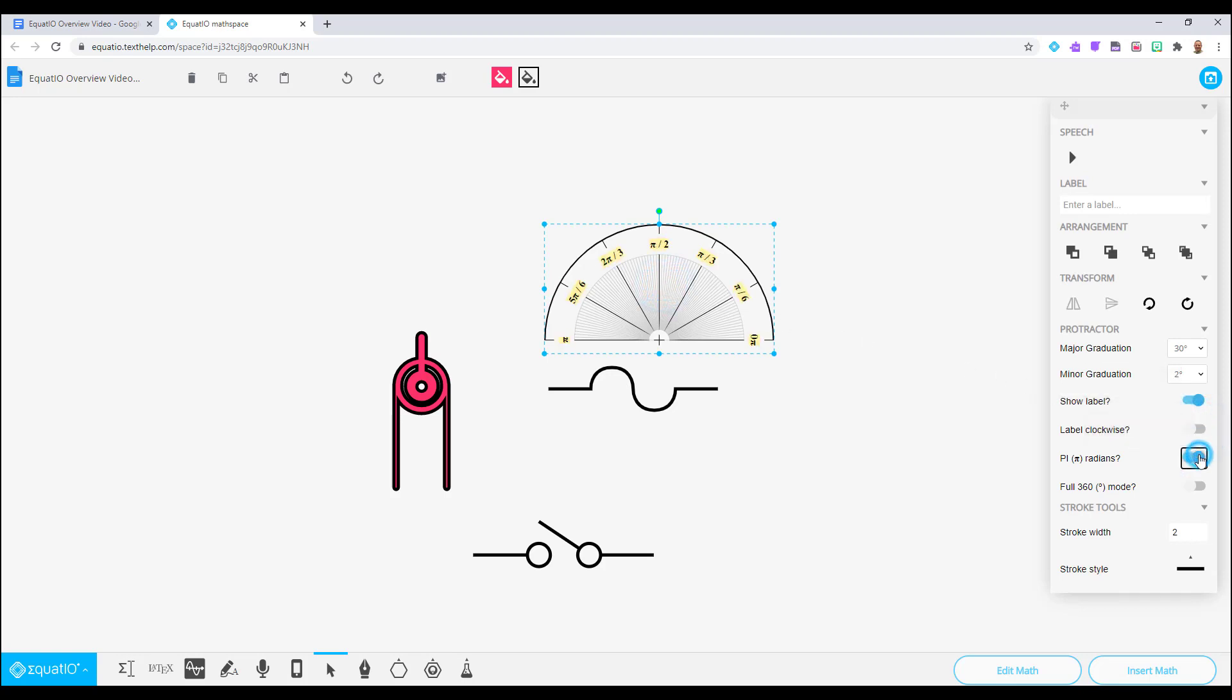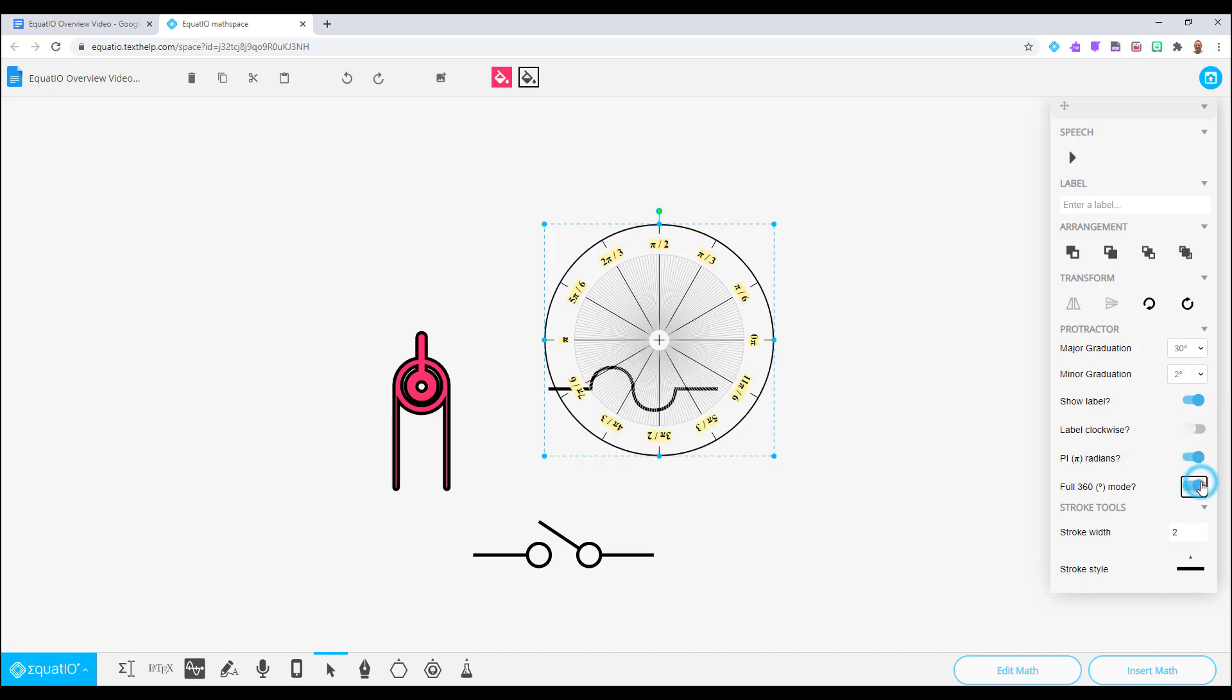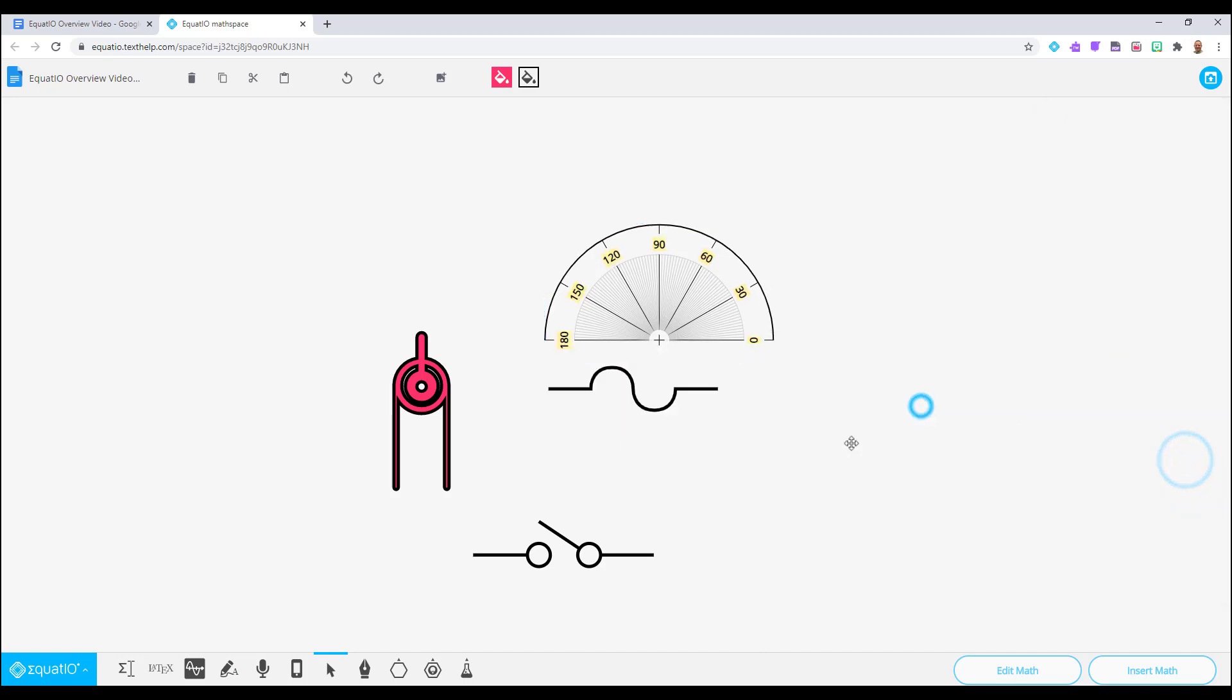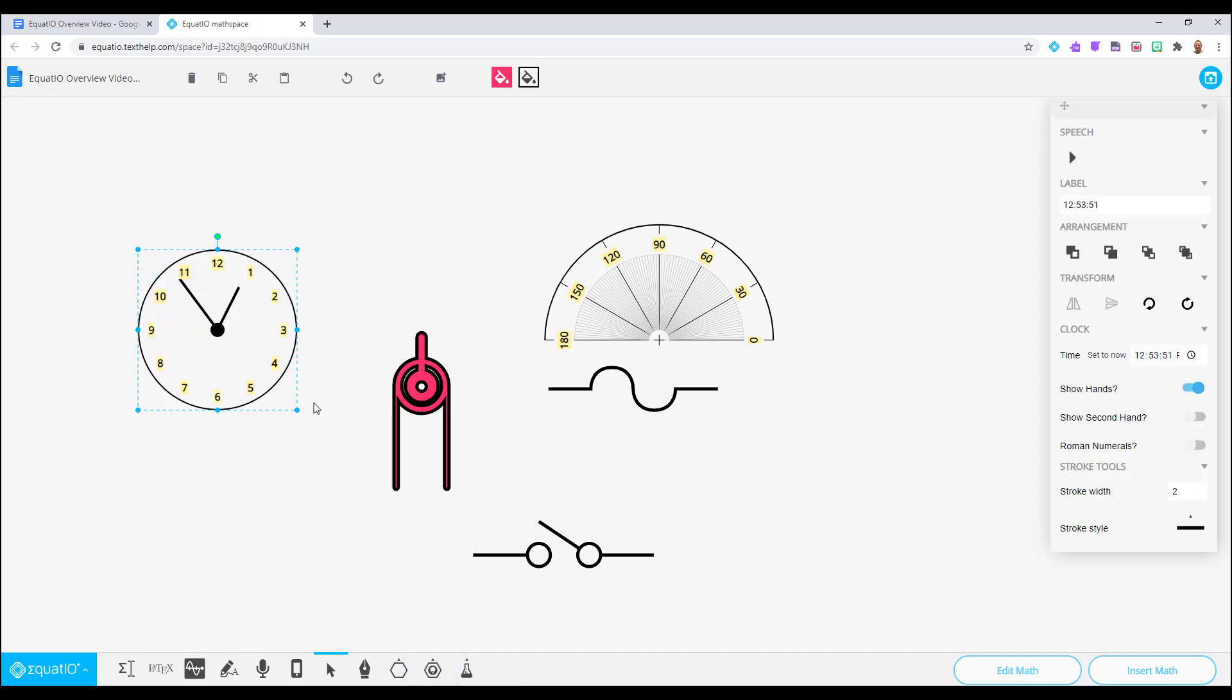The same can be said for the other objects available here. Select the clock for example. You can then go to your whiteboard to click and drag your mouse to make the clock the size that you would like.